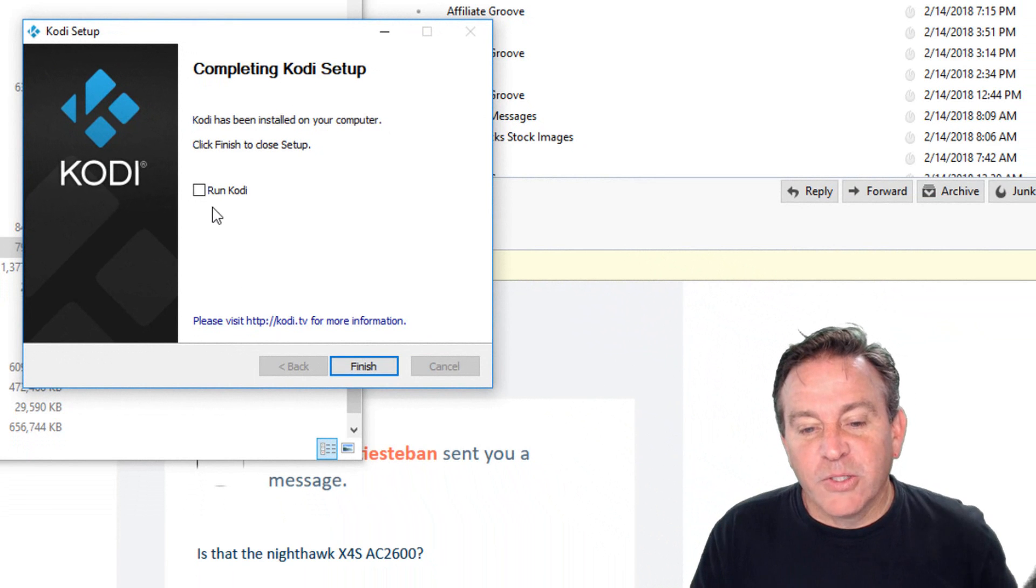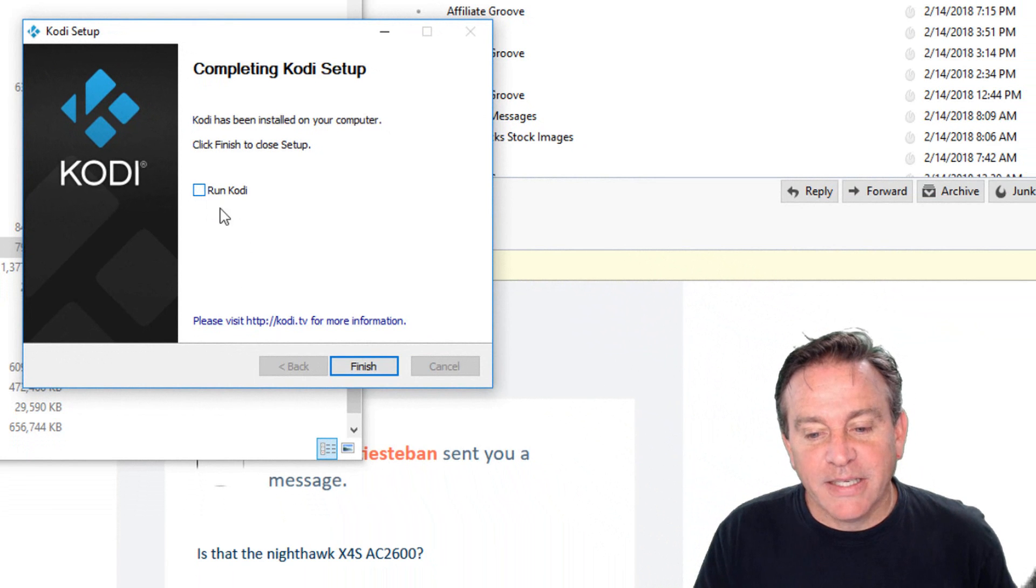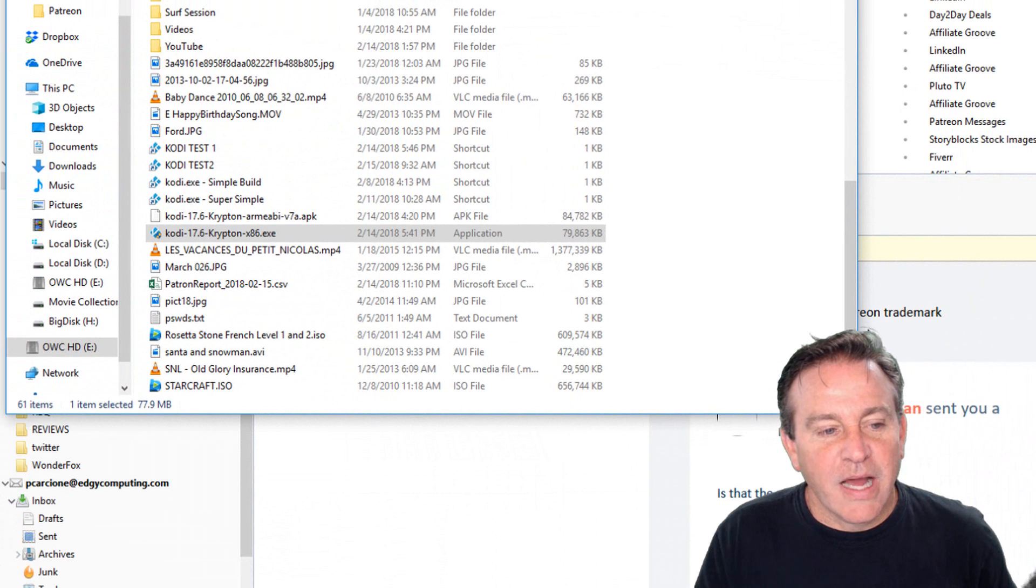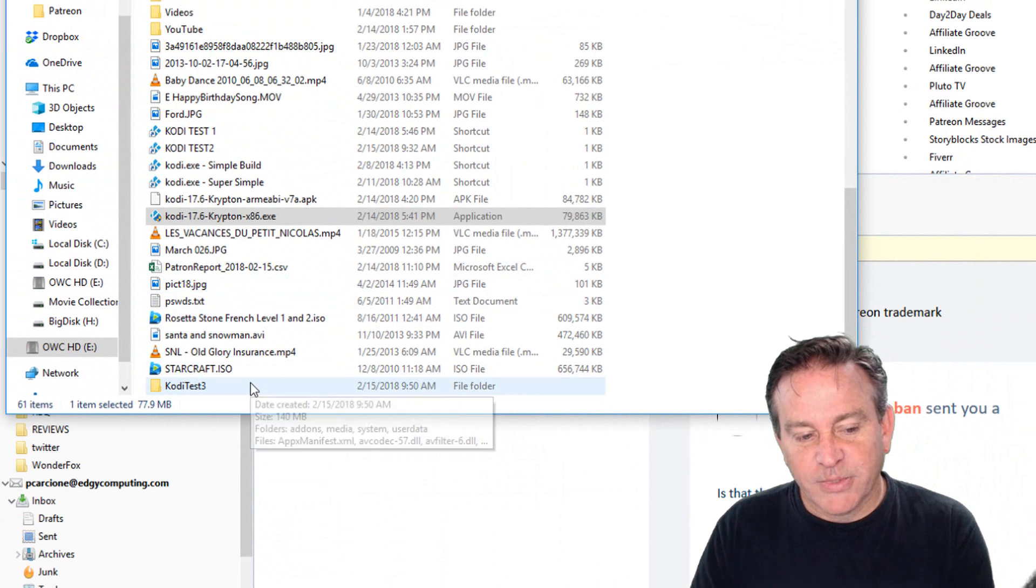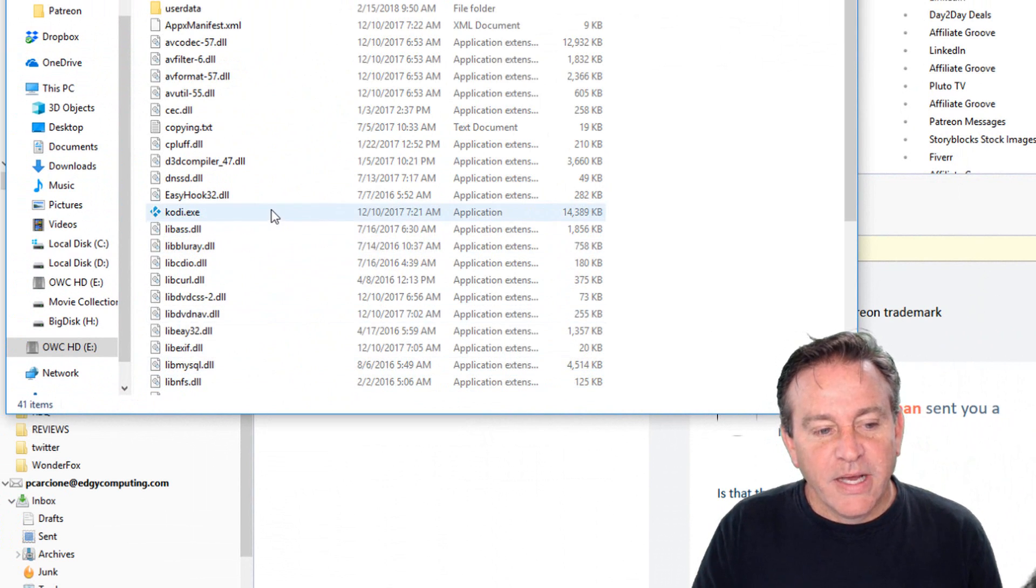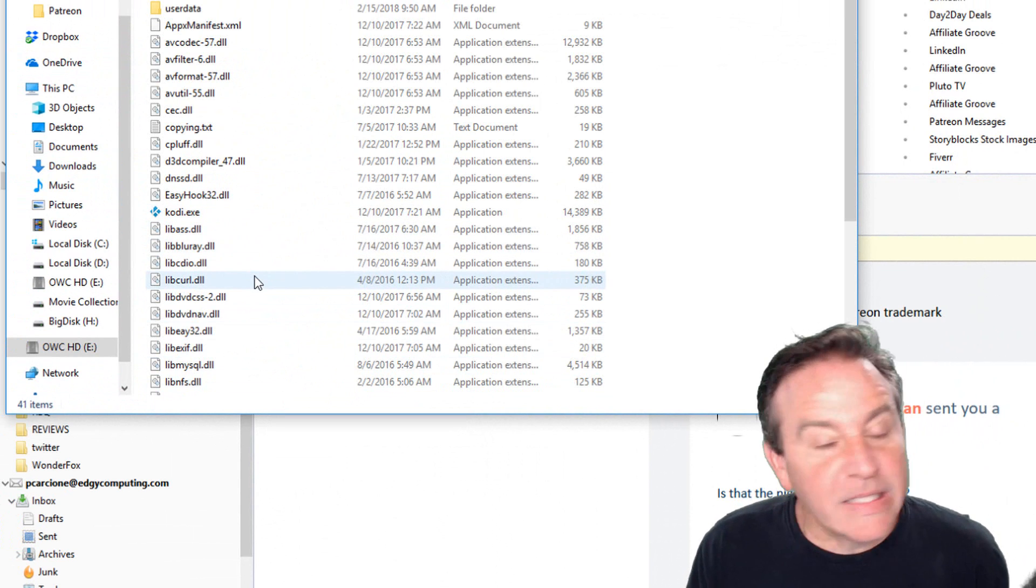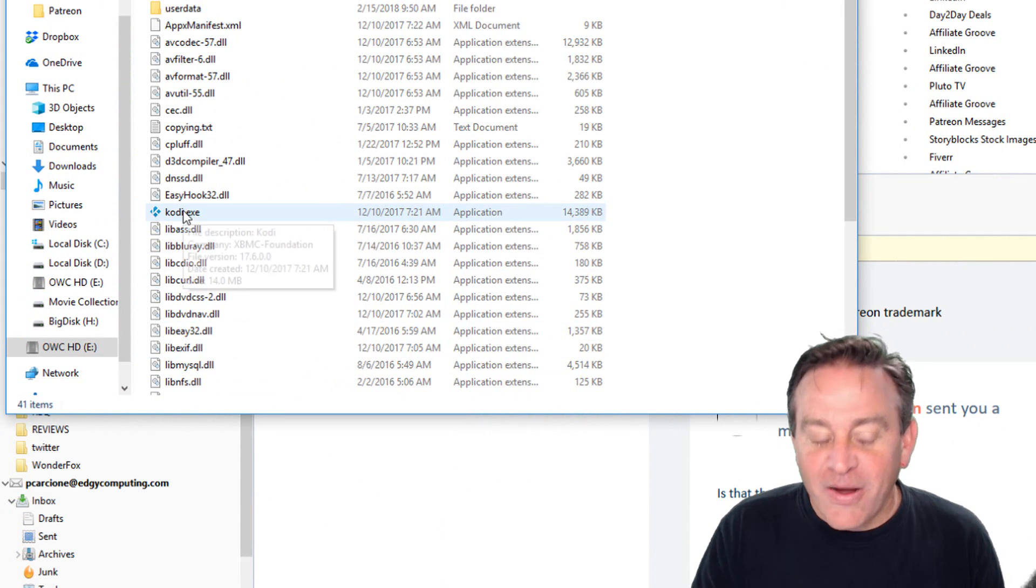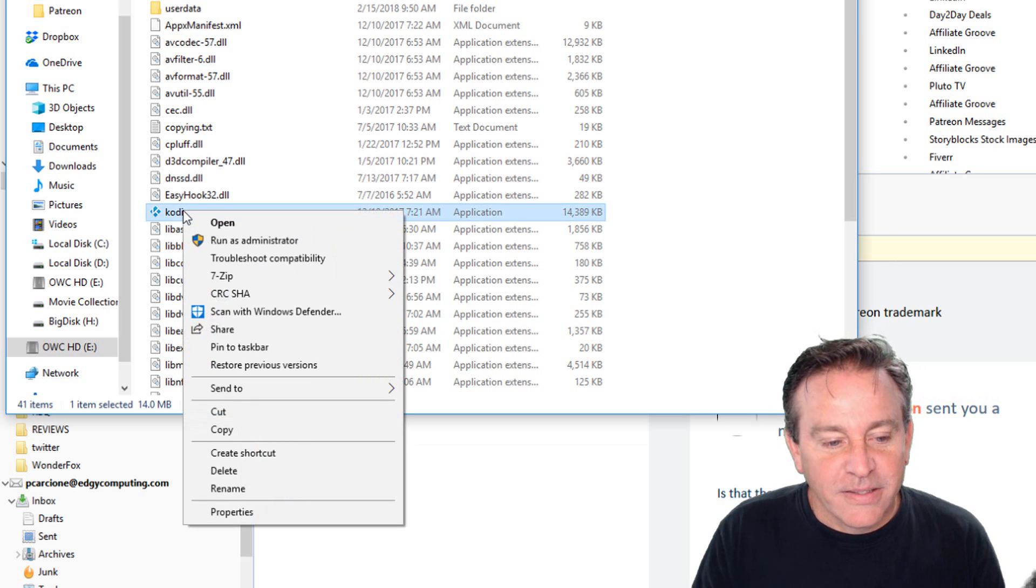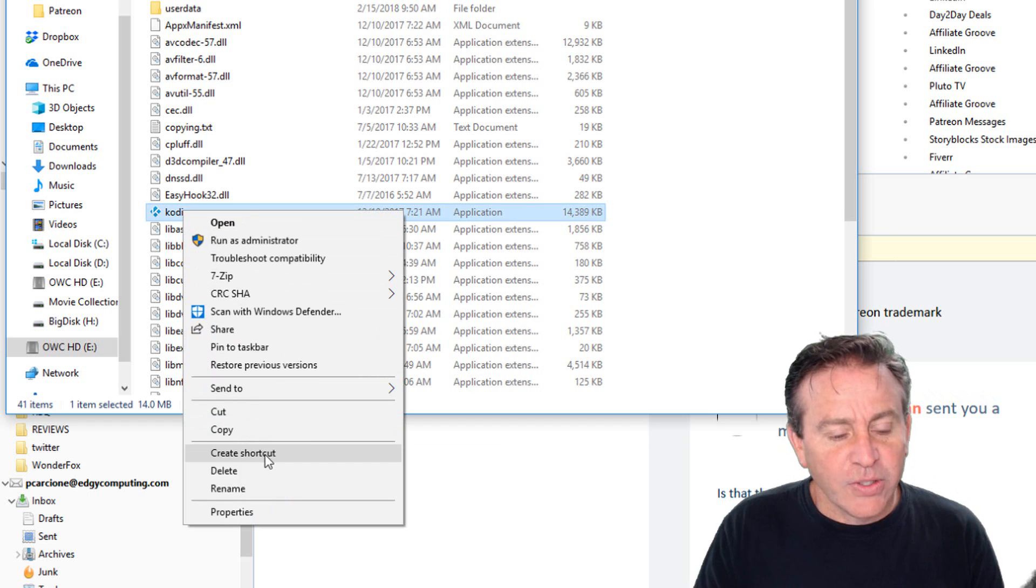All right. So yours might be checked here. Uncheck it and click finish. And now what we want to do is find this new folder. Here's mine, Kodi Test 3. And here's the Kodi EXE. Do not click it yet. You can hover over the word itself and right-click it. And now click create shortcut.